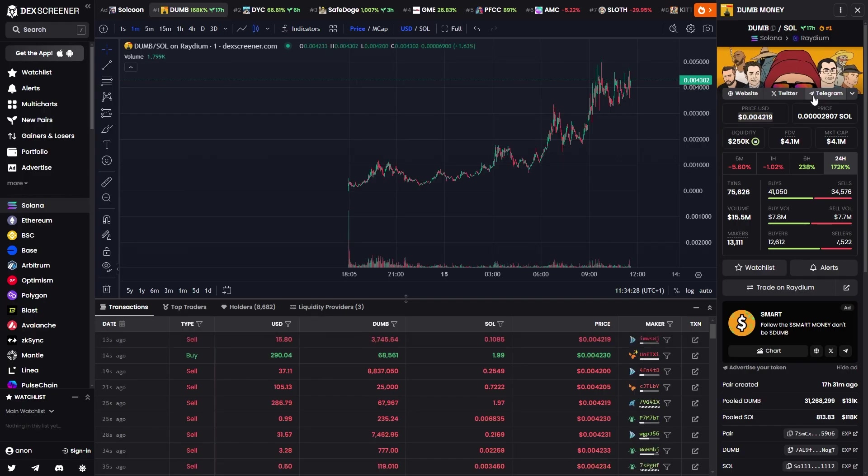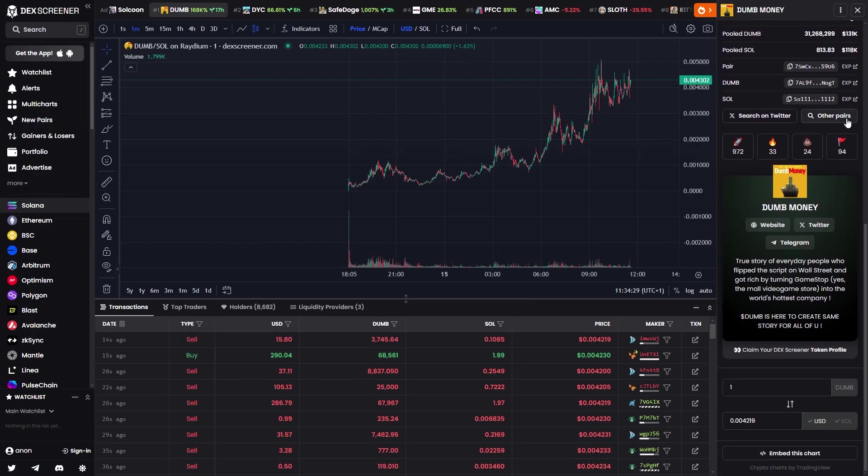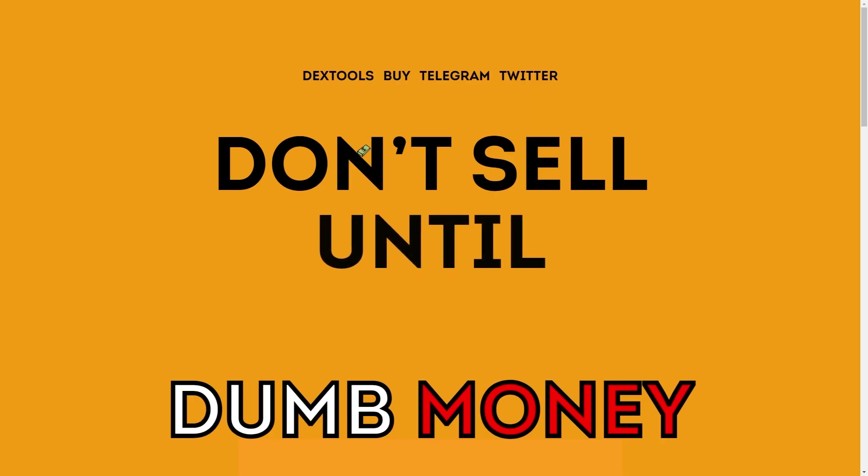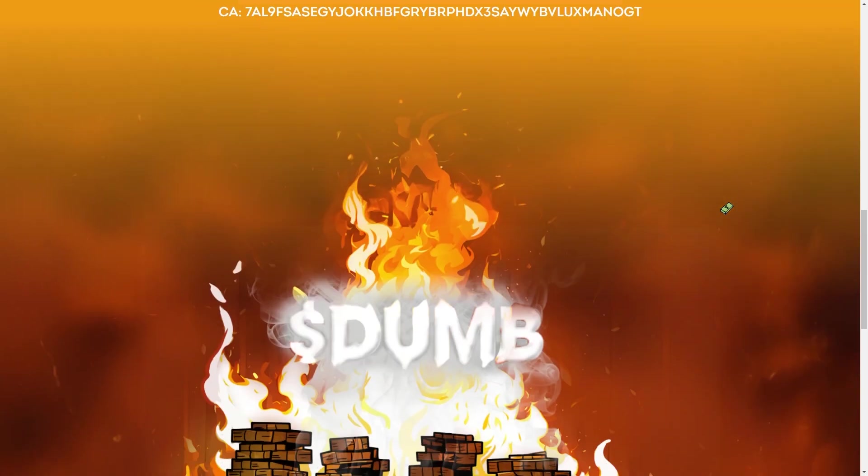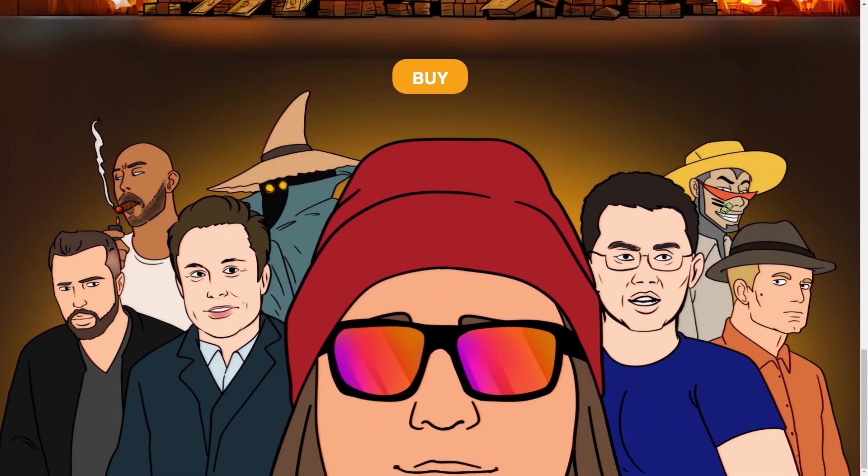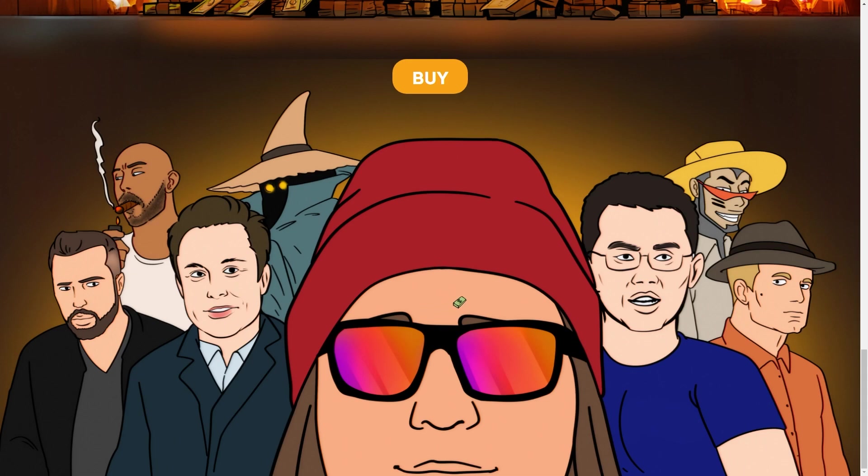If we go back to this Dumb Money coin, we can scroll down and go to their website. Although it's simple, it is a nice site and it has some really nice art at the bottom which is based off crypto figures and also this guy in the middle who is the guy behind the GME trade. A site like this shows people that some time has gone into it and it will make people want to invest more. So a website is really useful for helping coins succeed.